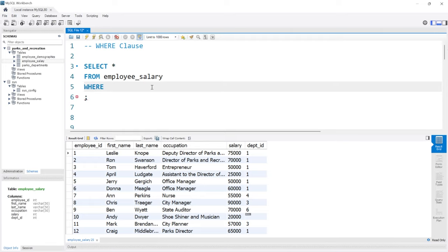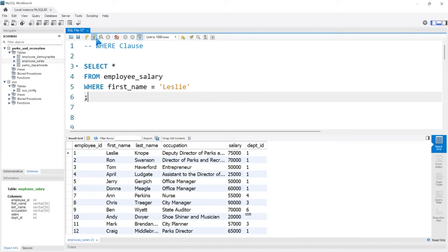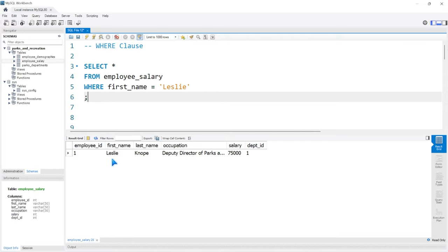We need to specify what column we're about to create this condition for. So we're going to say FIRST_NAME. We're saying WHERE the first name is equal to, and in quotes, Leslie. So we're saying the first name has to be equal to this value right here, which is Leslie. If we run this, there's only going to be one row returned because Leslie is the only Leslie in this entire table.